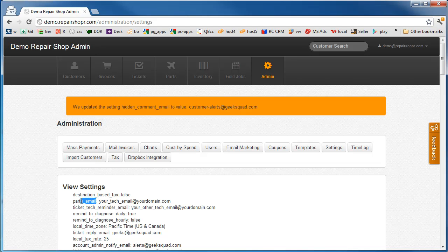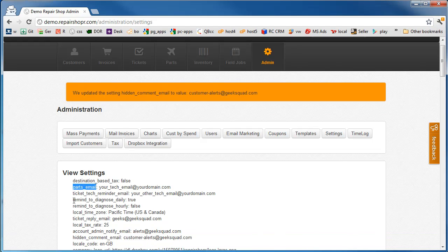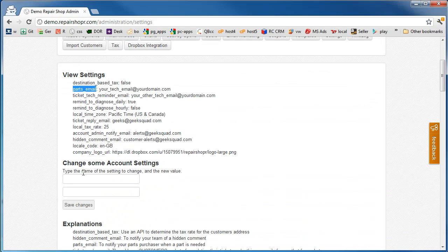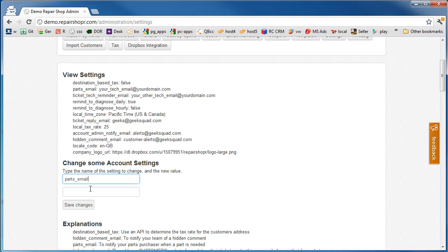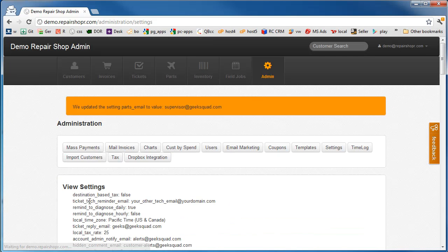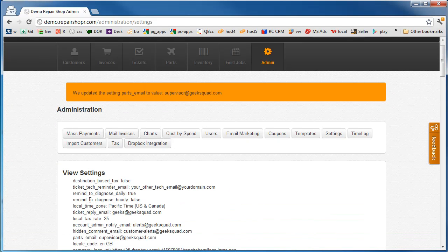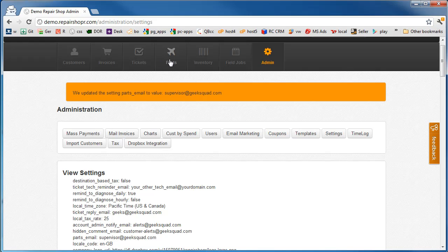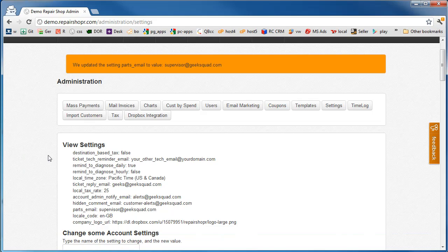Parts email. Let's say you have someone in charge of doing the parts ordering. So that's the person that needs to get the emails for the parts orders. When someone goes and enters a new part order, they get notified they've got a part they need to go purchase.